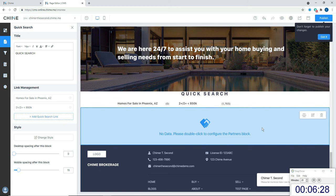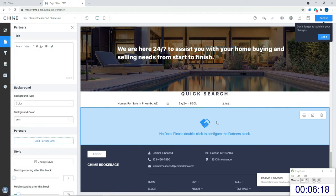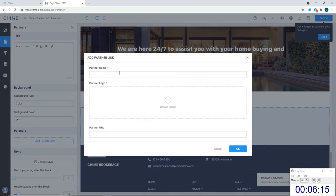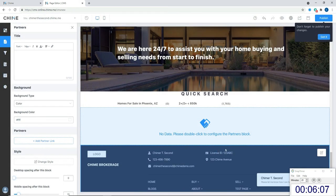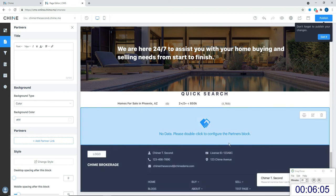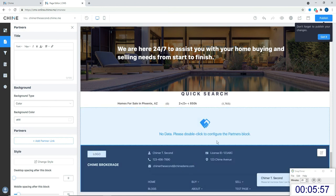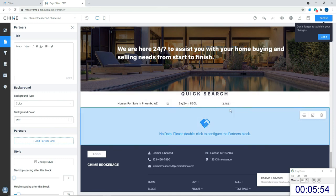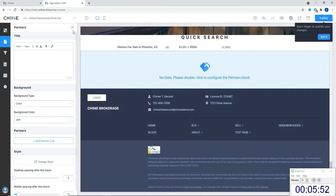The partners block is for someone you're using on a regular basis who has a very active website and you've agreed to do some cross-advertising. It's very simple: double-click in, add a partner link, type their name, add their logo, and add their URL so people can click over there. It's a good option for cross-advertisement — it doesn't hurt to piggyback off of somebody you work with regularly so leads can get to your website and to theirs.